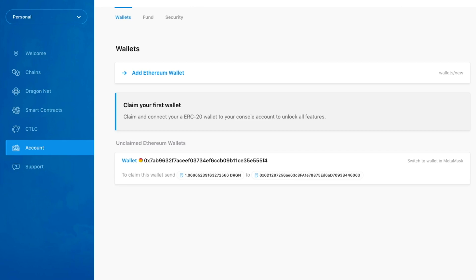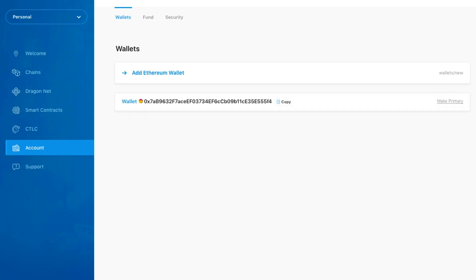In order to finish the claim process, we will need to send the specified amount of dragons to Dragon Chain's verification wallet. Once the claim has been verified, it will automatically be added to your account. Before you can start using this wallet, you will need to mark it as your primary wallet.